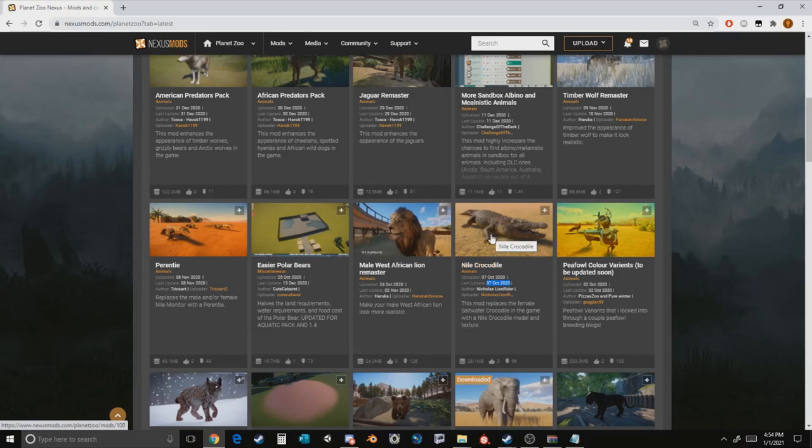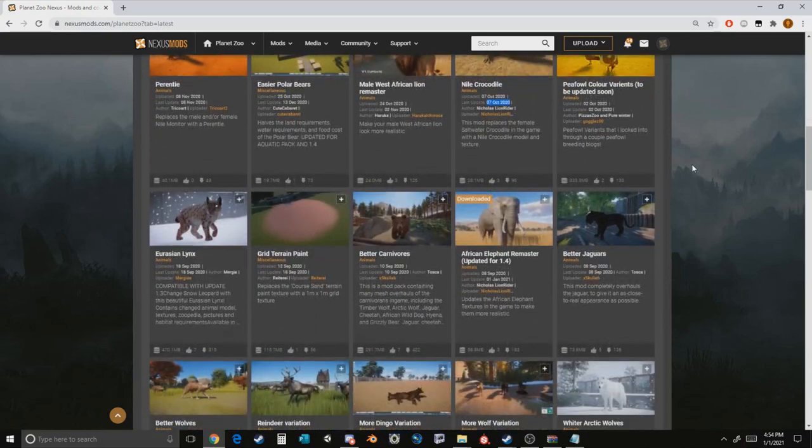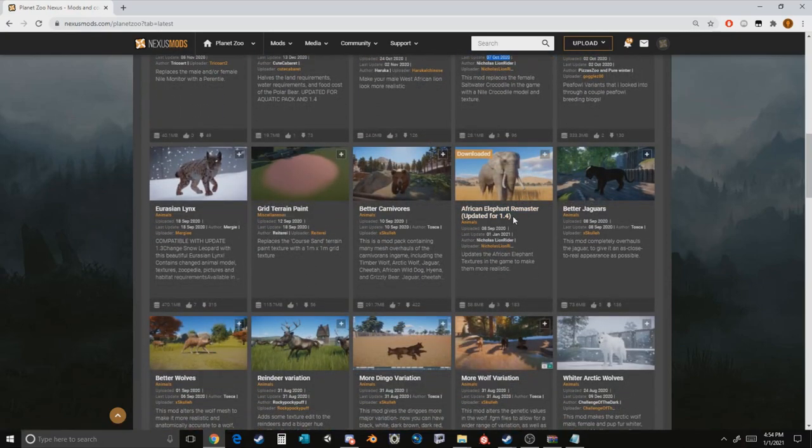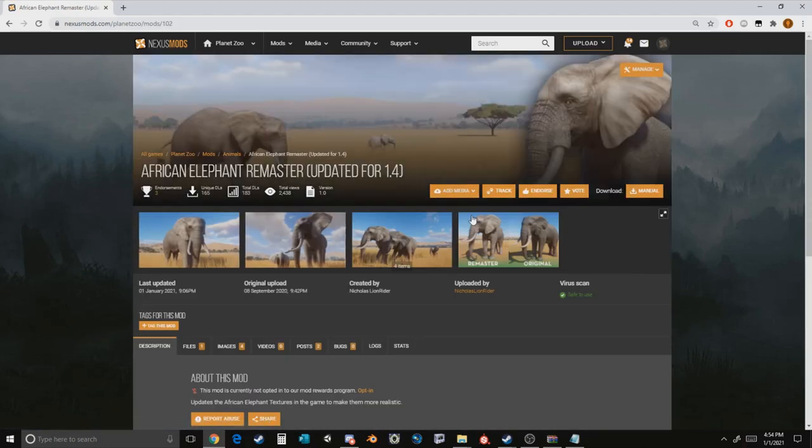This one unfortunately would not be updated. However, some older mods like the African Elephant Remastered has this specified label that says it is updated for 1.4. So let's click on that.